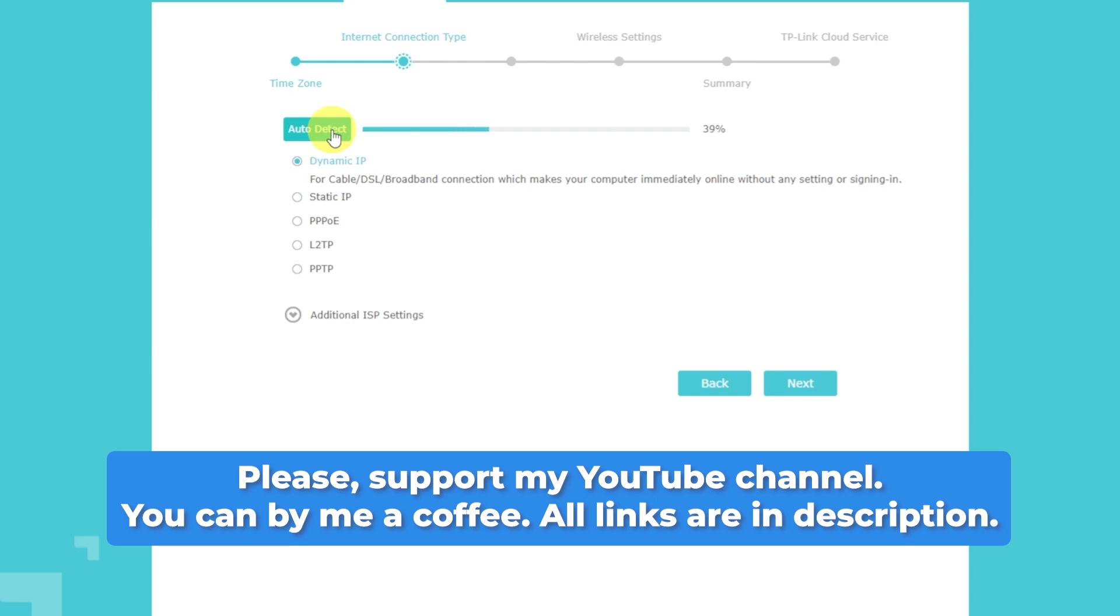You can find a tutorial on how to do this in the video description. If you found this video helpful, please give it a thumbs up and leave a comment.